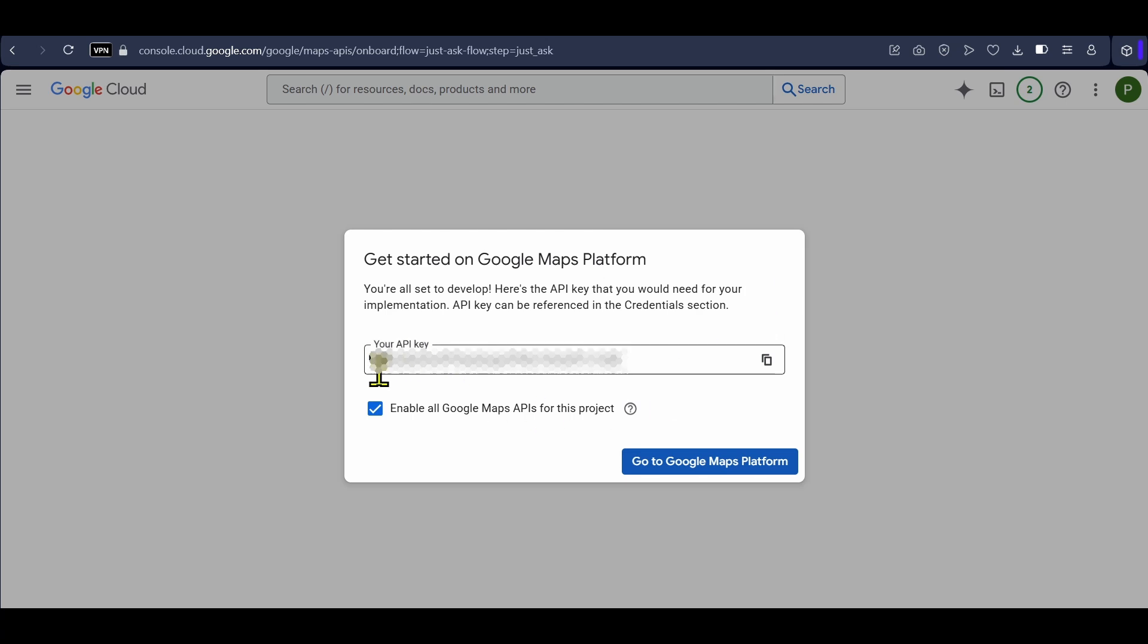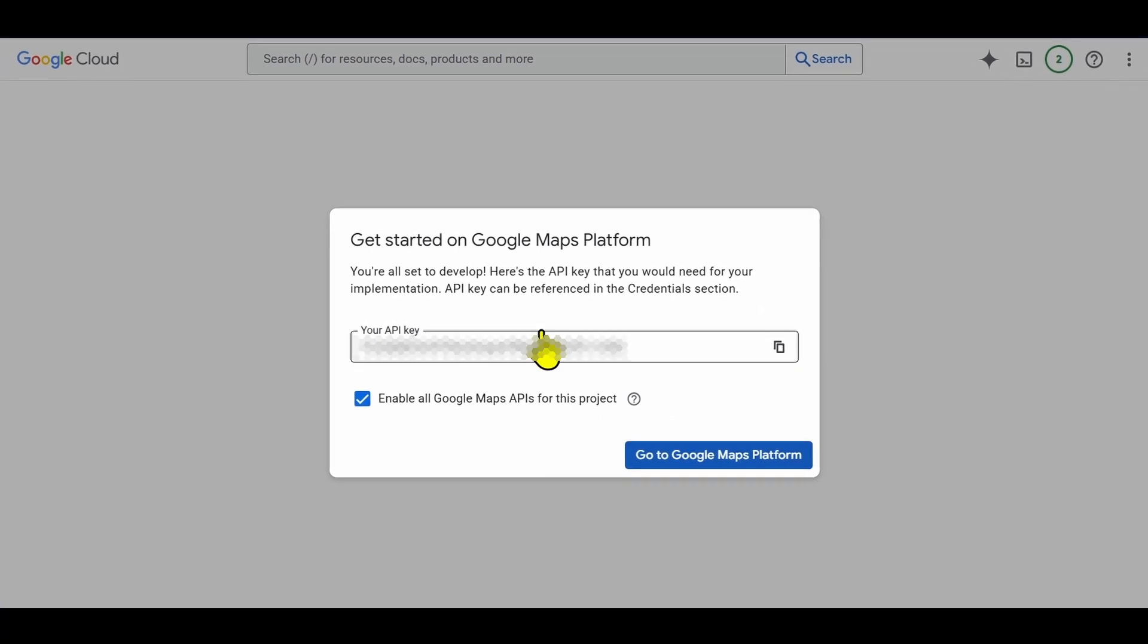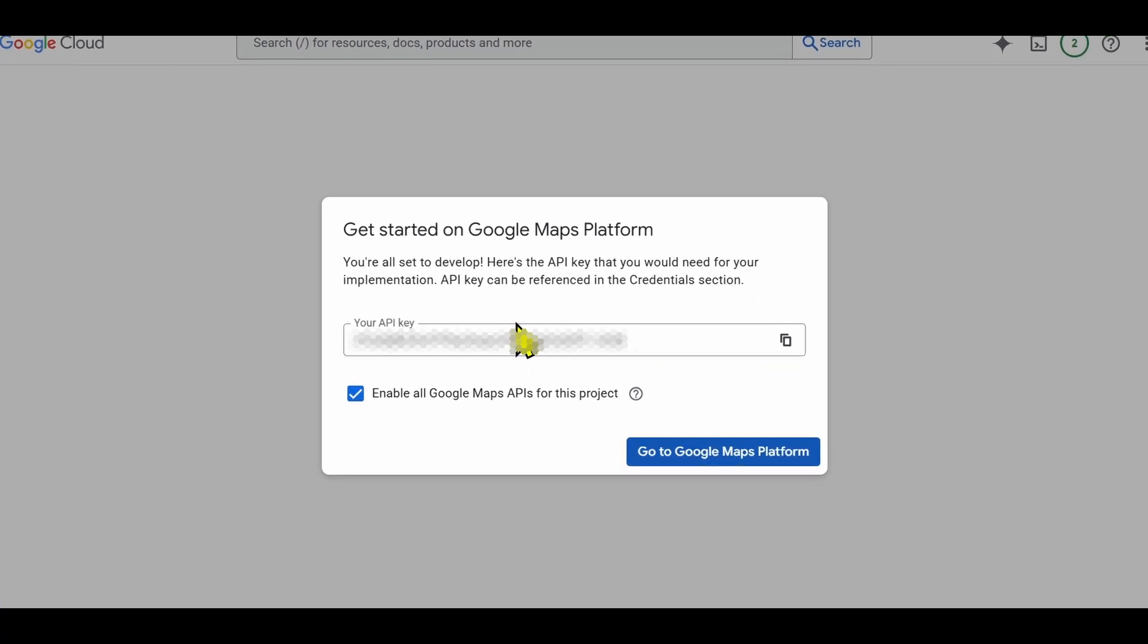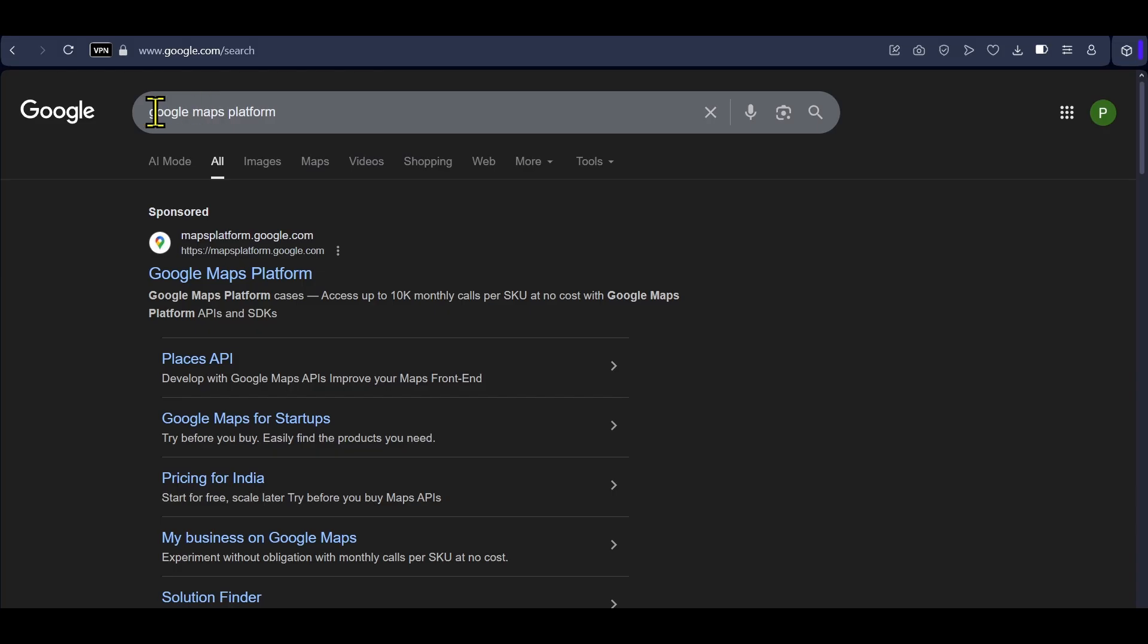In this video, I will show how you can get a Google Maps API key for free. To get this API key, go to any browser and search for Google Maps platform or you can just use the first link in the description.